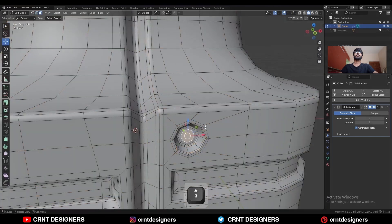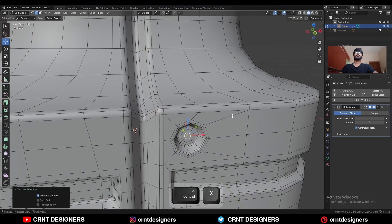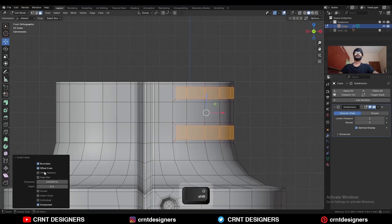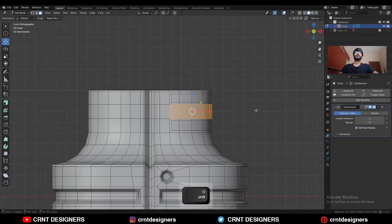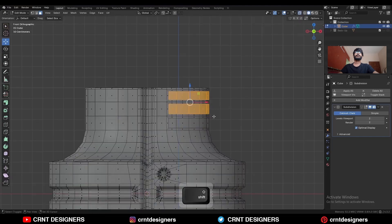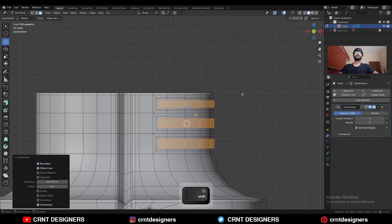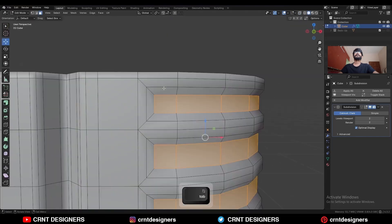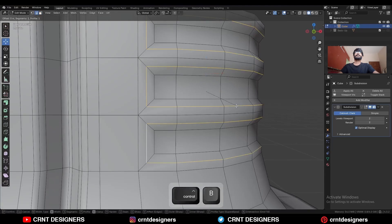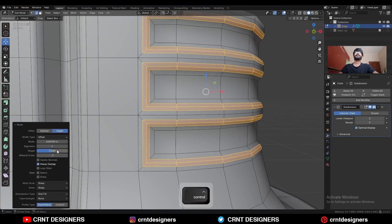Select this face, use the inset operation and merge at the center, and dissolve these edges. Select these faces, use the inset operation. Select these faces and use the inset operation again, then select these spaces and use the inset operation. Press Alt-S to scale them along the normal. Select these edge loops and Ctrl-V to add bevel on them — shape factor should be 0.5.